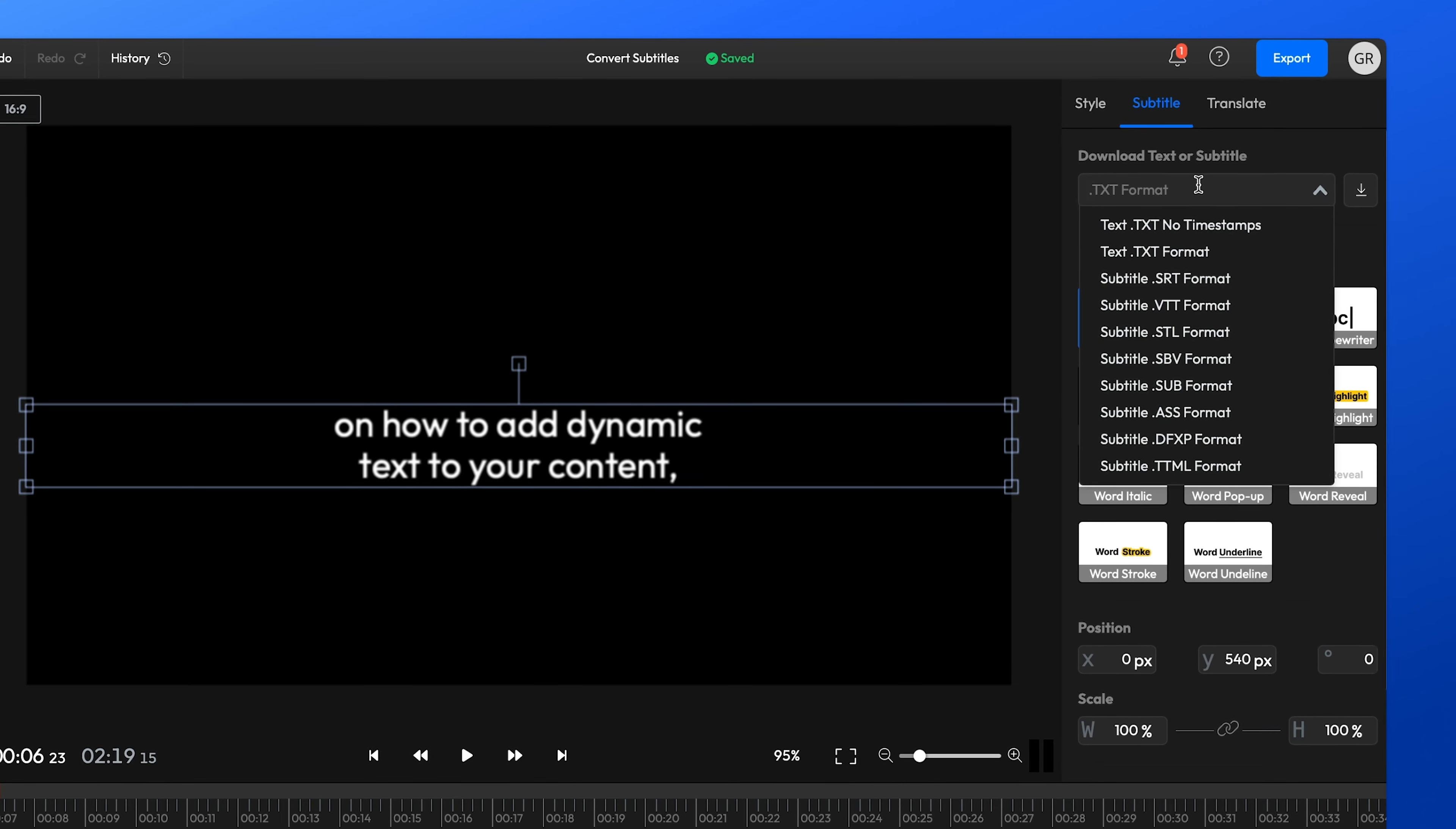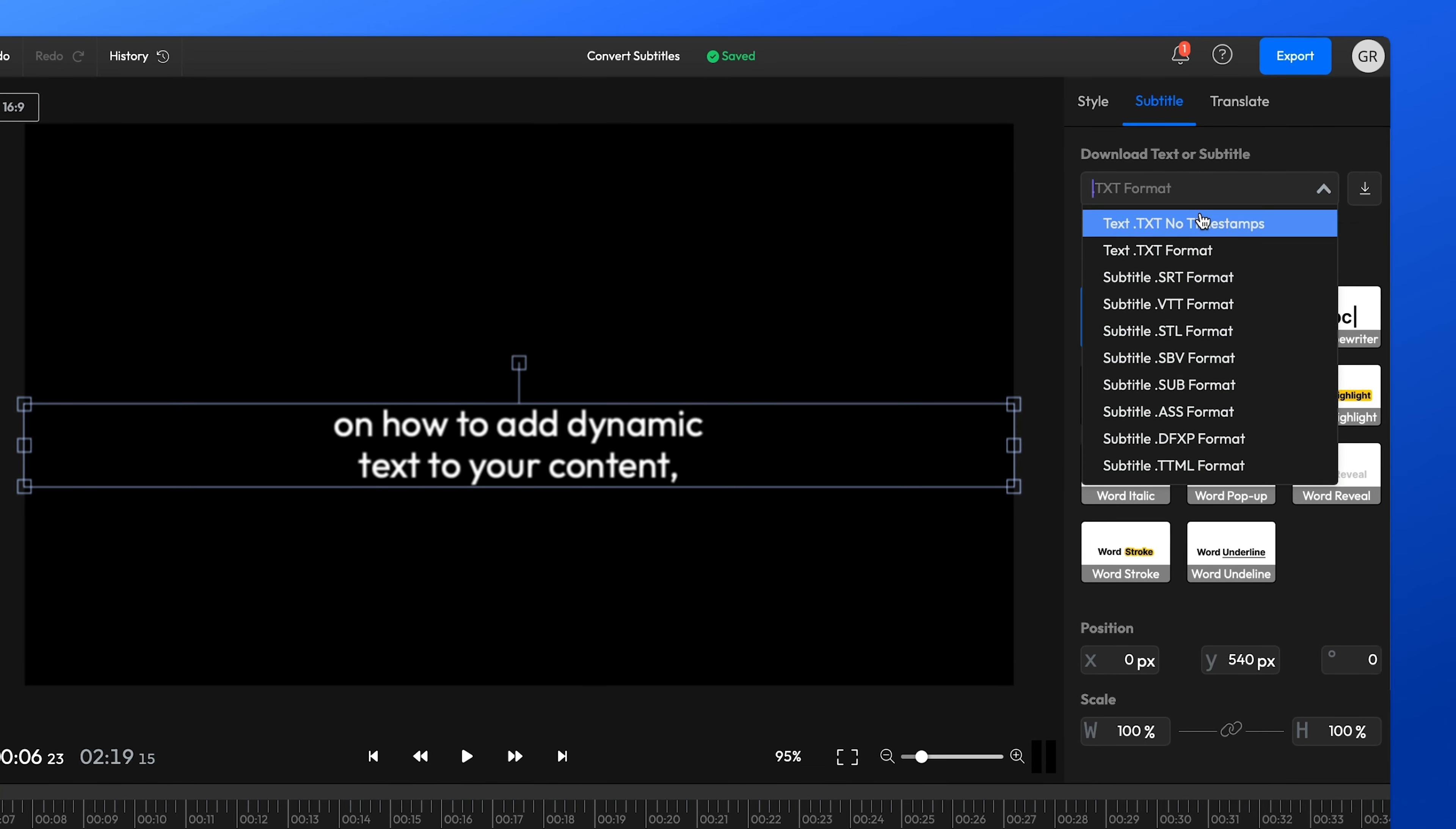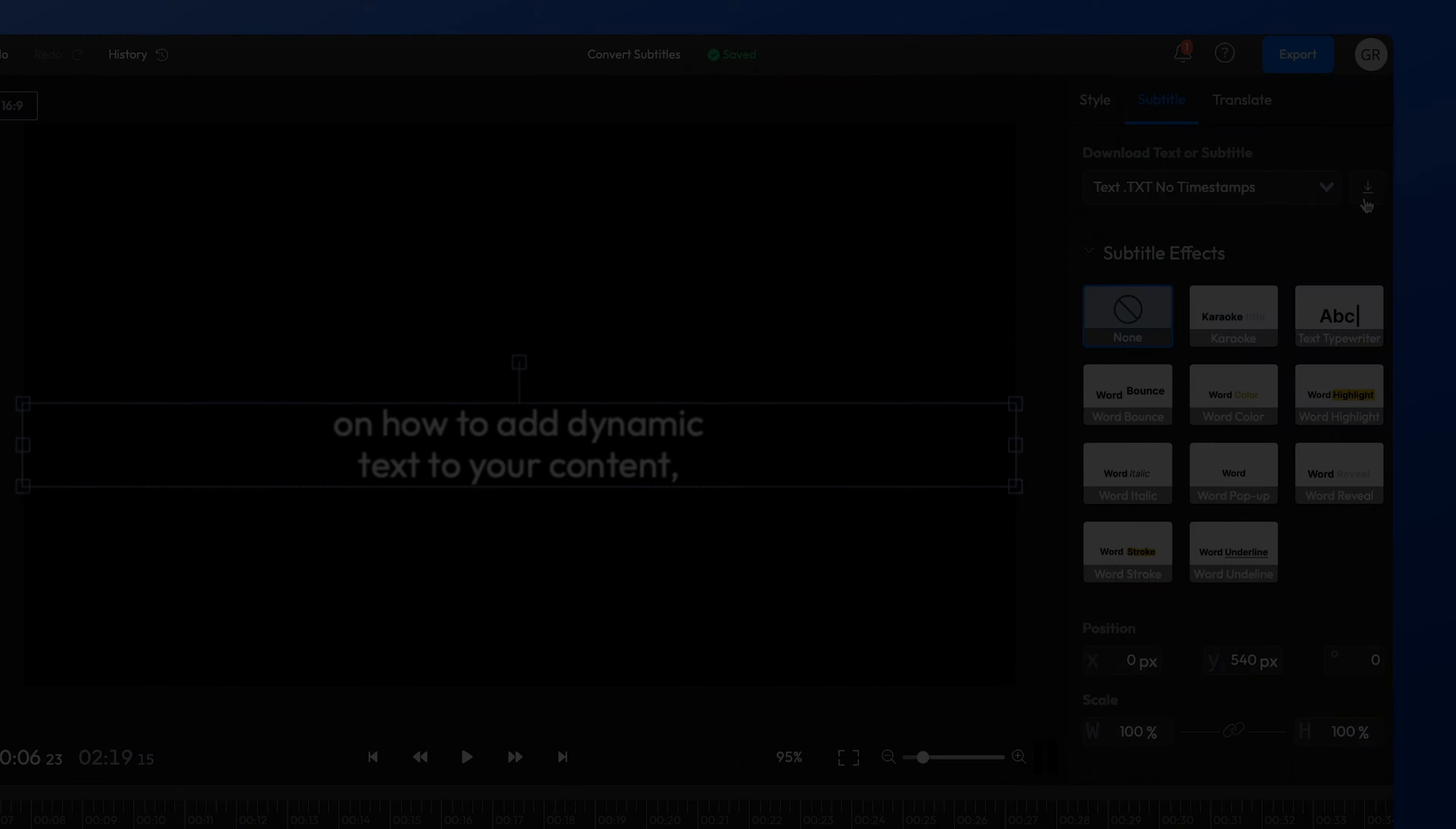You can see there are plenty of formats available to choose from, including Text Note Timestamps, which basically allows you to turn any subtitle into a transcript of your video.